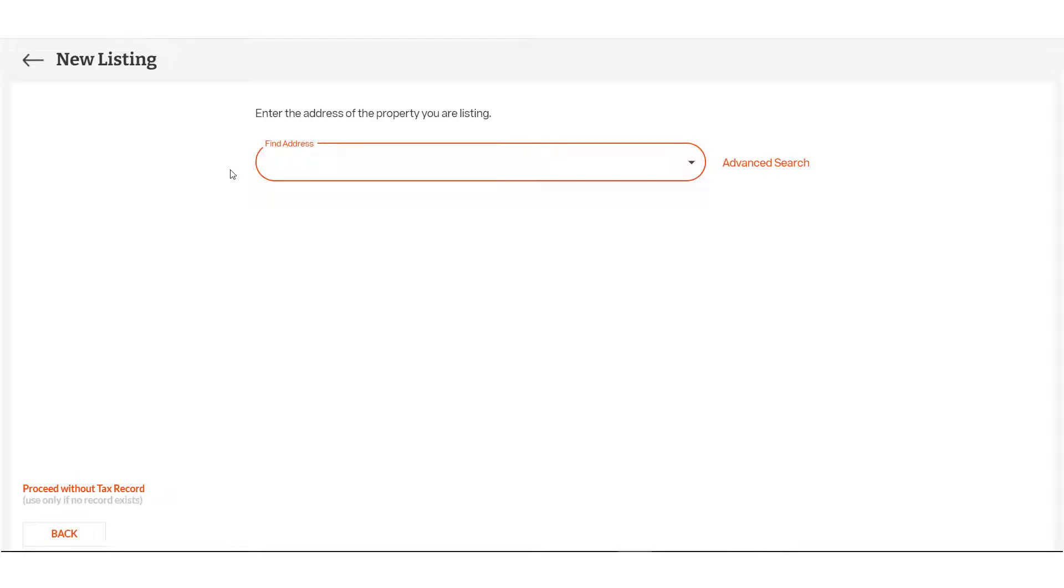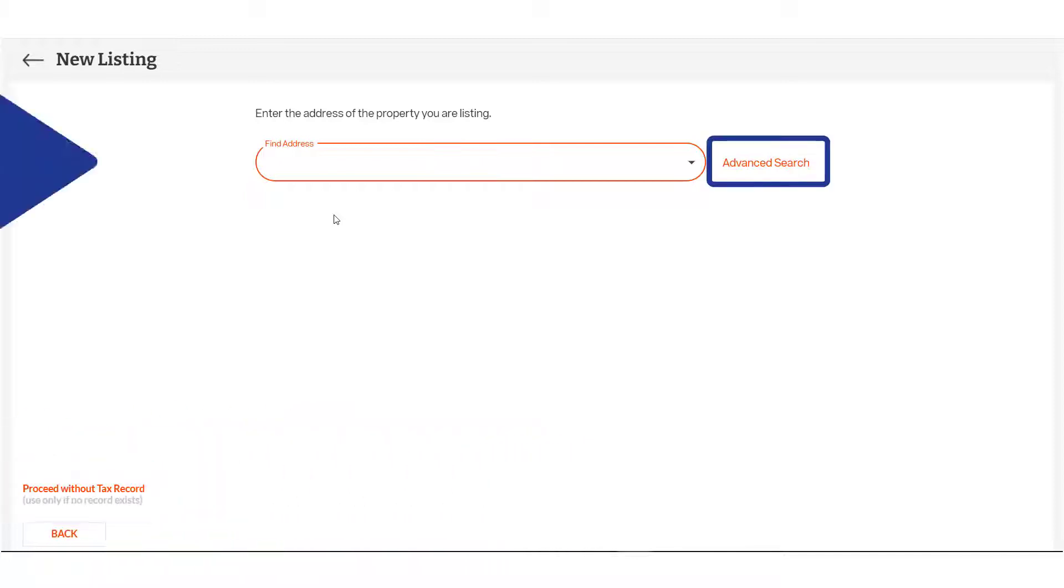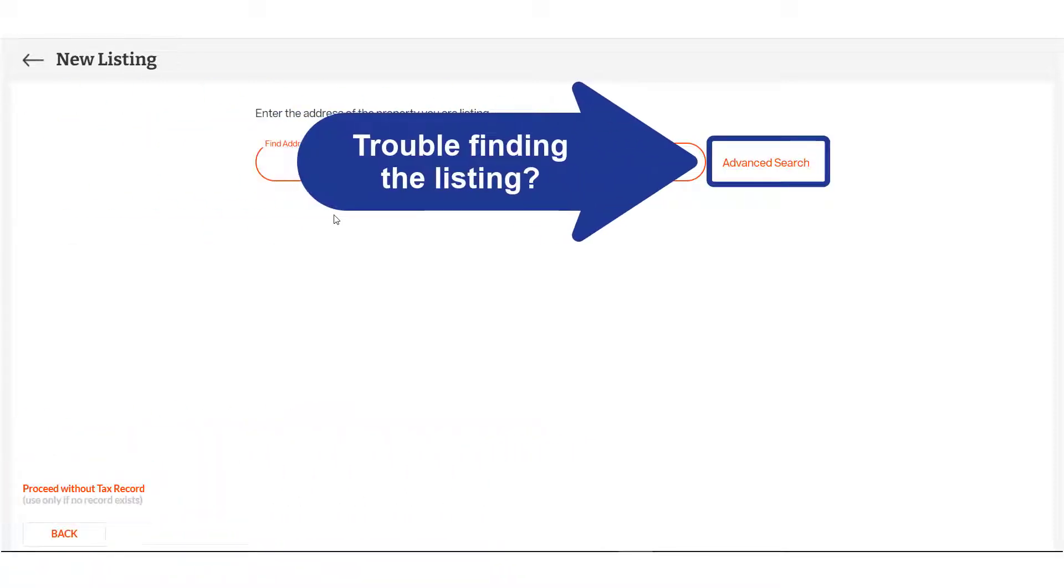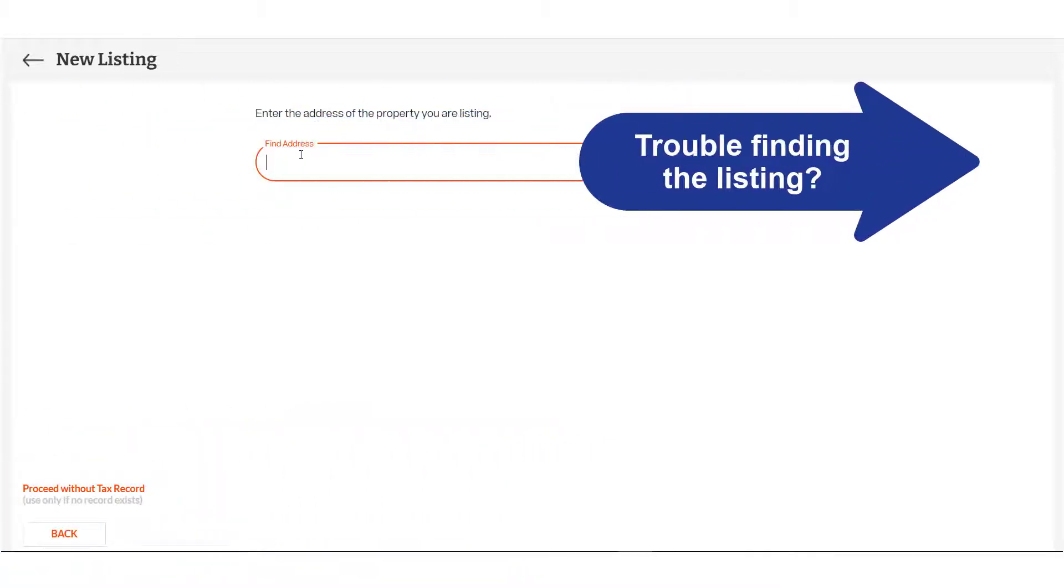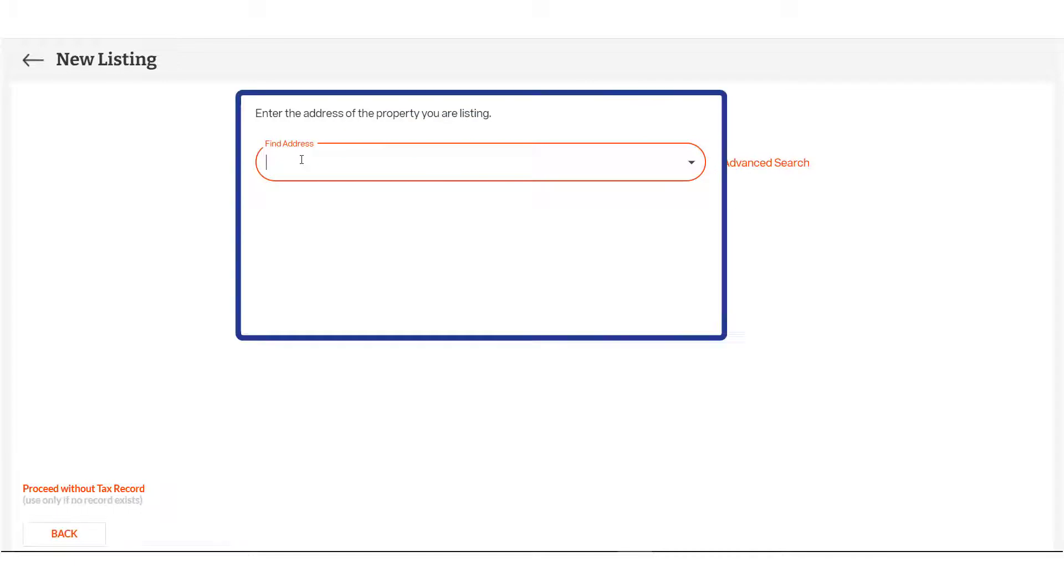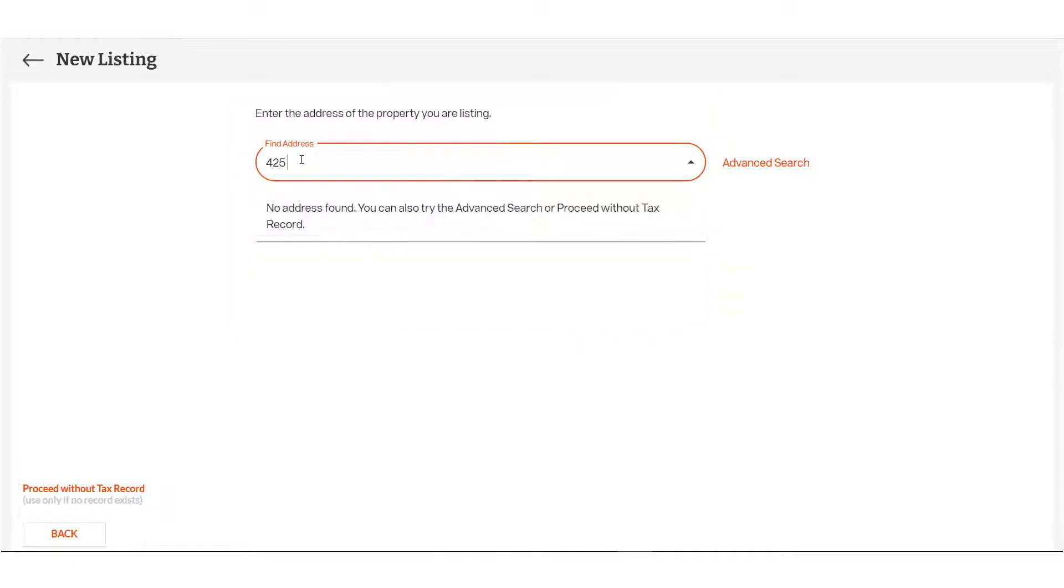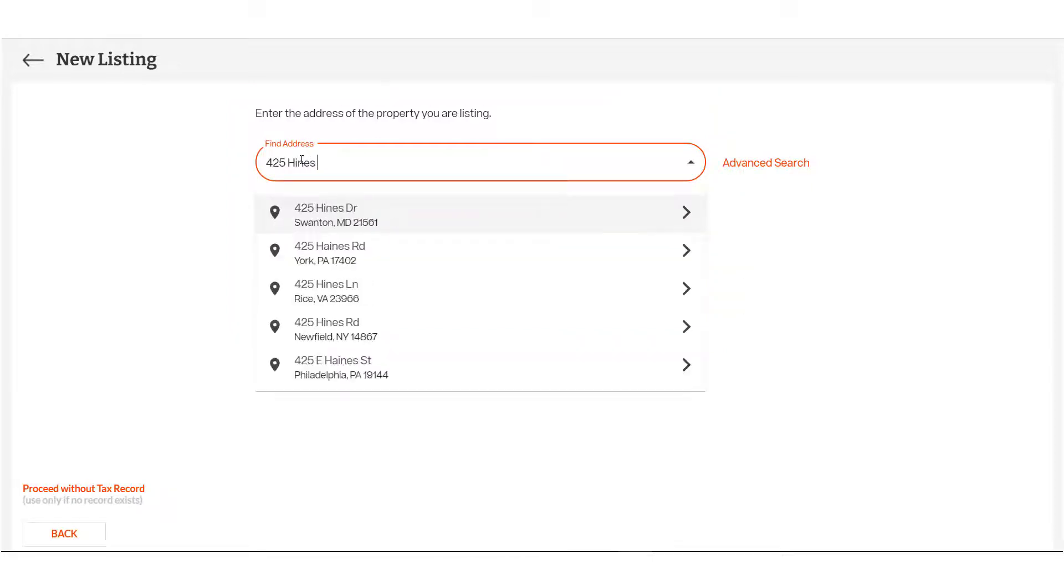Entering a property without a tax record? Use the Proceed without tax record option to manually add property detail. Prefer to parse the address into individual fields? Go to the Advanced Search. Or, for the most expedient option, simply enter the address and select your property from the dropdown of Suggested Options.